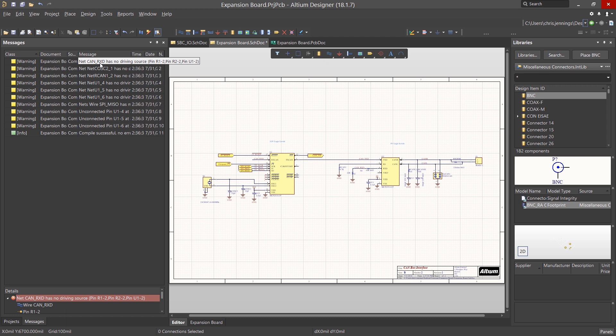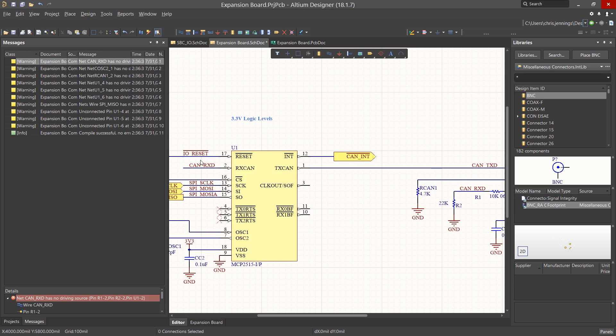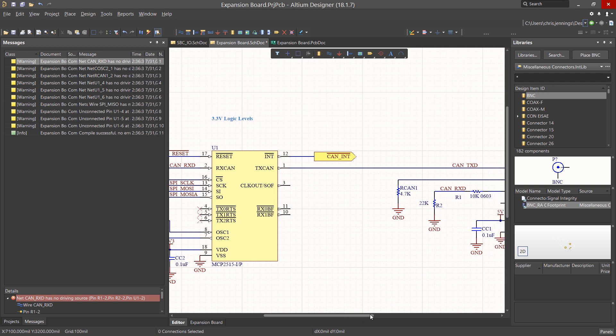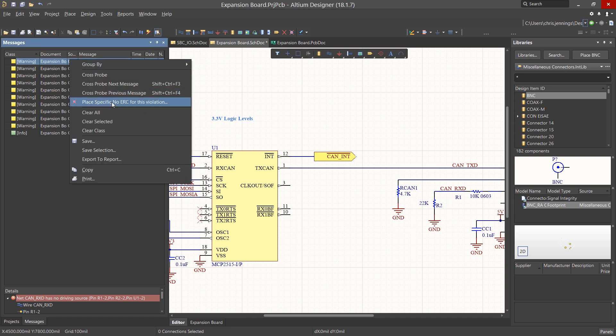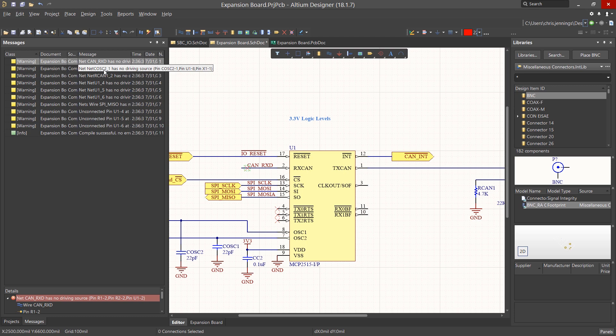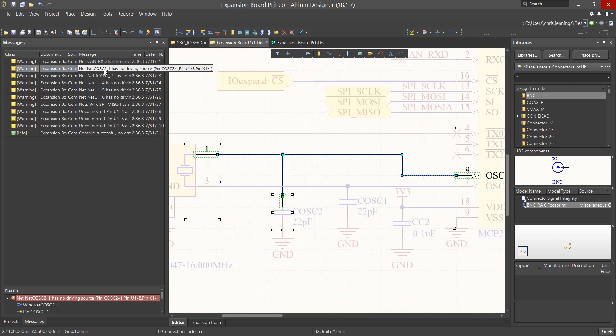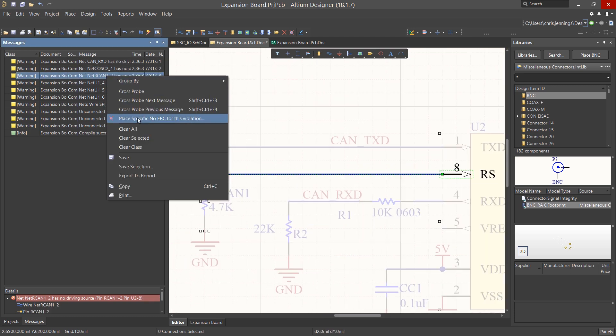Clicking on one of the No Driving Source warnings, we jump to the schematic and we can see that the CAN RxD net connects between an input pin and to the junction of two resistors. The resistors are modeled as a non-active driving component, so Altium does not see any driver on this net. We can add a specific No ERC directive for these warnings if we want to clean them up.